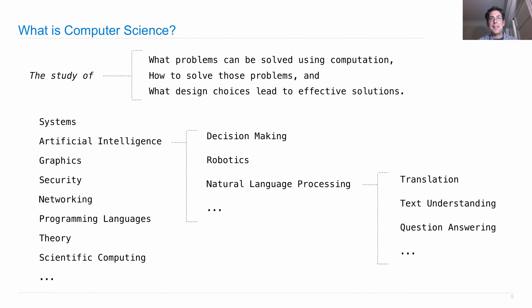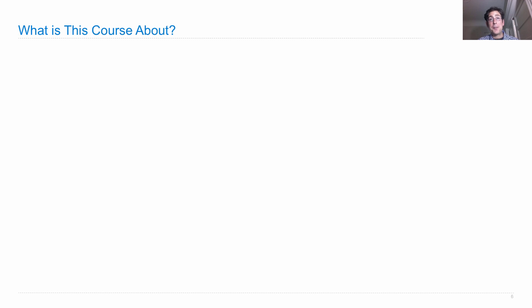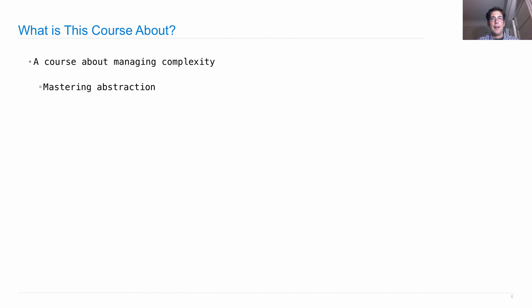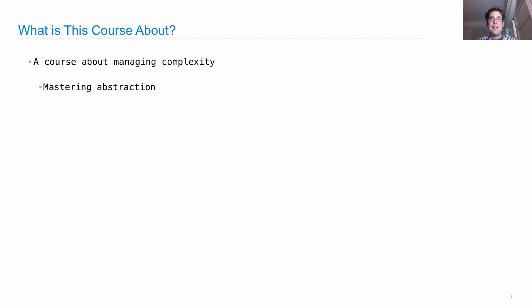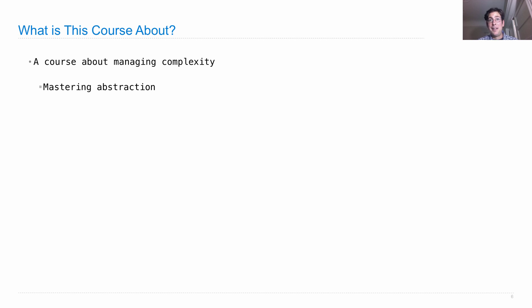What is this course about? A course about managing complexity. Our main tool in the battle against complexity is abstraction. Abstraction is this subtle idea, a very human thing to do, where you view a complex system as a whole and think about its behavior without worrying about all of its parts and details.